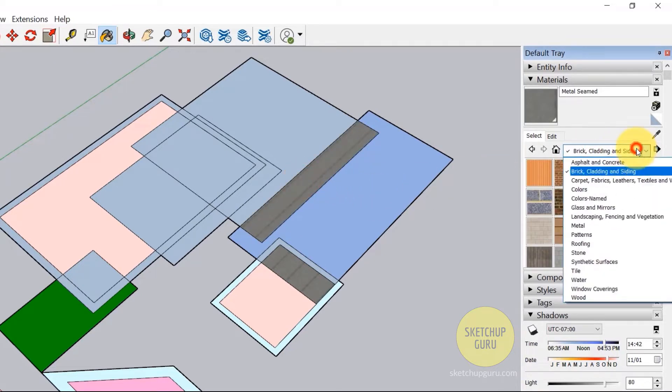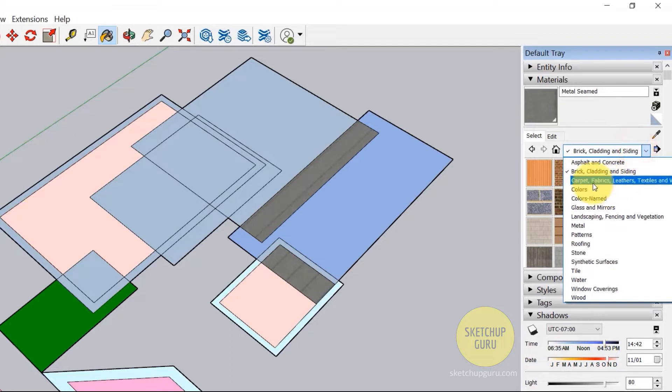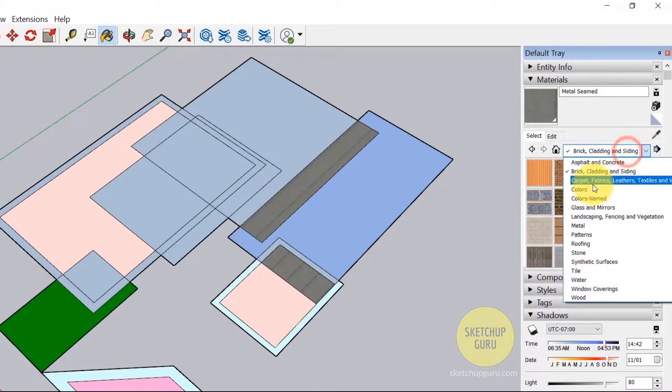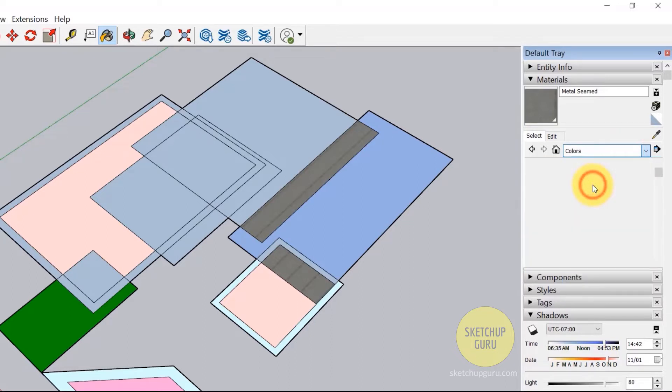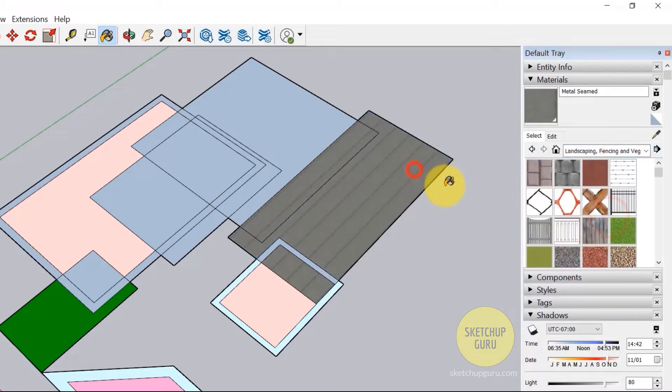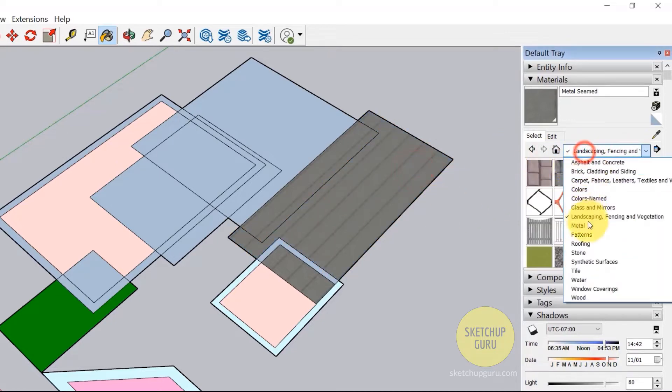I personally do not use the SketchUp materials window a lot because I'm a V-Ray user and I create V-Ray materials instead. But this is a great base for you to start. And if you're only showing 2D views and elevations to your client, then this would definitely help you out in designing your space.